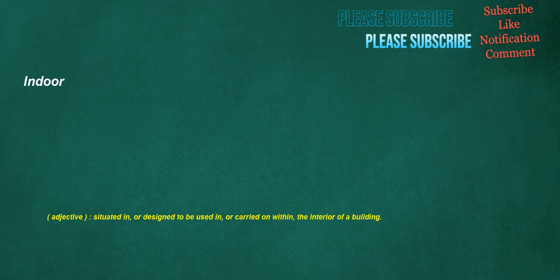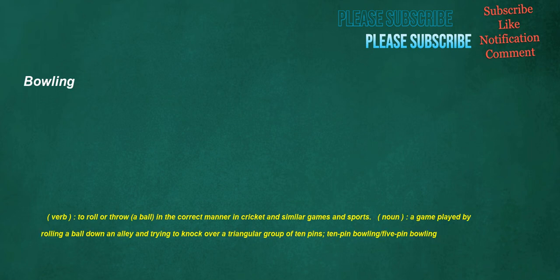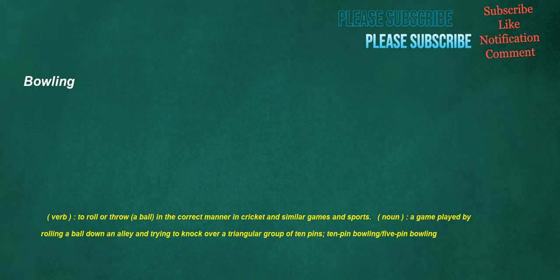Indoor. Adjective. Situated in. Or designed to be used in. Are carried on within. The interior of a building. Salon. Noun. A large room, especially one used to receive and entertain guests. Bowling. Verb. To roll or throw. A ball. In the correct manner in cricket and similar games and sports. Noun. A game played by rolling a ball down an alley and trying to knock over a triangular group of ten. Pins. Ten-pin bowling. Five-pin bowling.